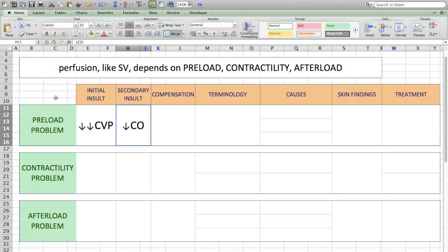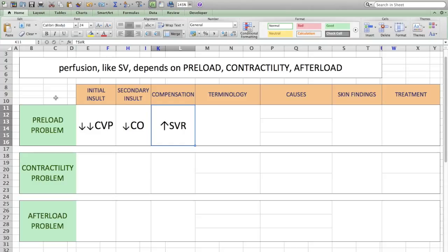Any time that something happens physiologically, the body is going to try to respond. The body tries to respond to dropping blood pressure — because the cardiac output is decreased — by increasing the systemic vascular resistance, and it does this by two ways. There's the baroreceptor reflex, which is the short-term control of blood pressure via increasing the heart rate, increasing the conduction velocity of the AV node, and increasing the inotropic effect to increase the stroke volume. And also long-term, via the renin-angiotensin-aldosterone system.